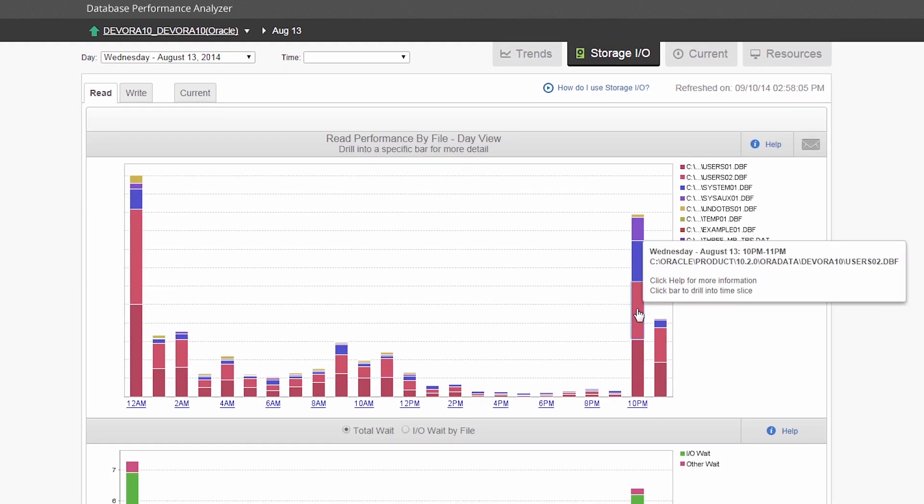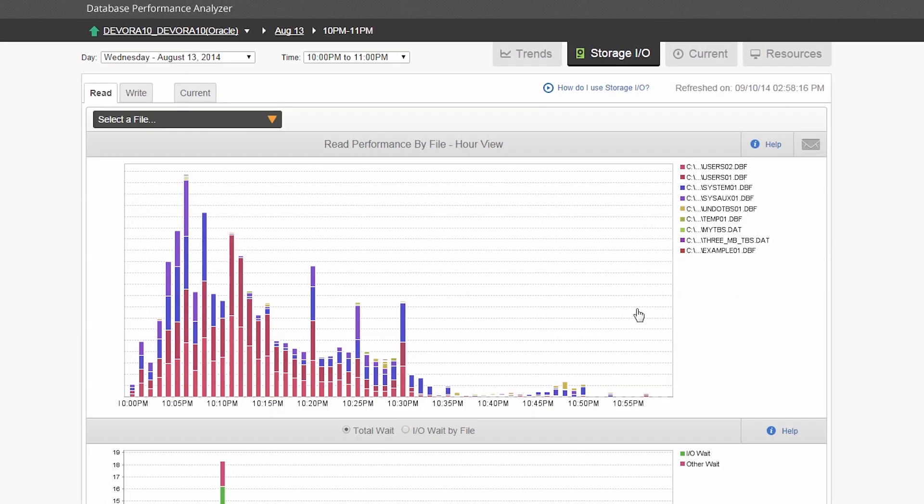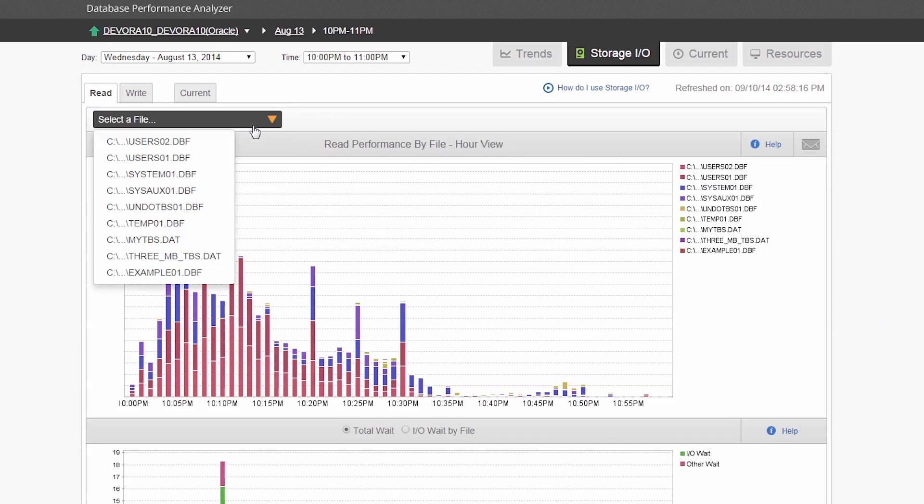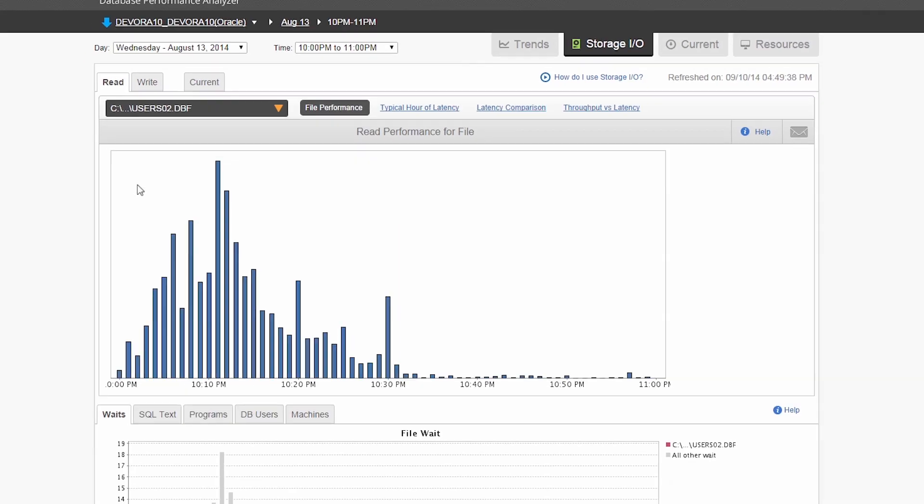Here, much like the previous trend screen, click on the big bars to isolate problems. Once you get to an hour's detail, you can select the top file to see multiple views.